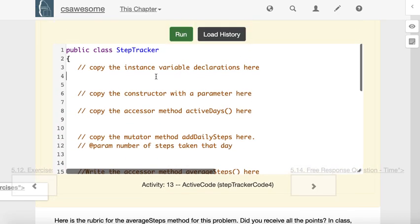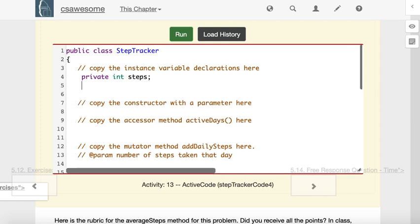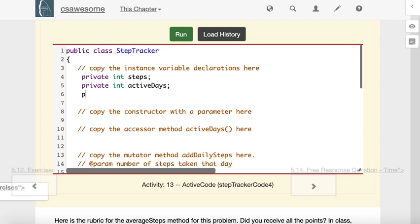Here's what I think we will need: a variable to keep track of how many steps that we have taken so far, a variable to keep track of the active days, and a variable to keep track of the total number of days that we've been stepping. I think that's all we need in total.